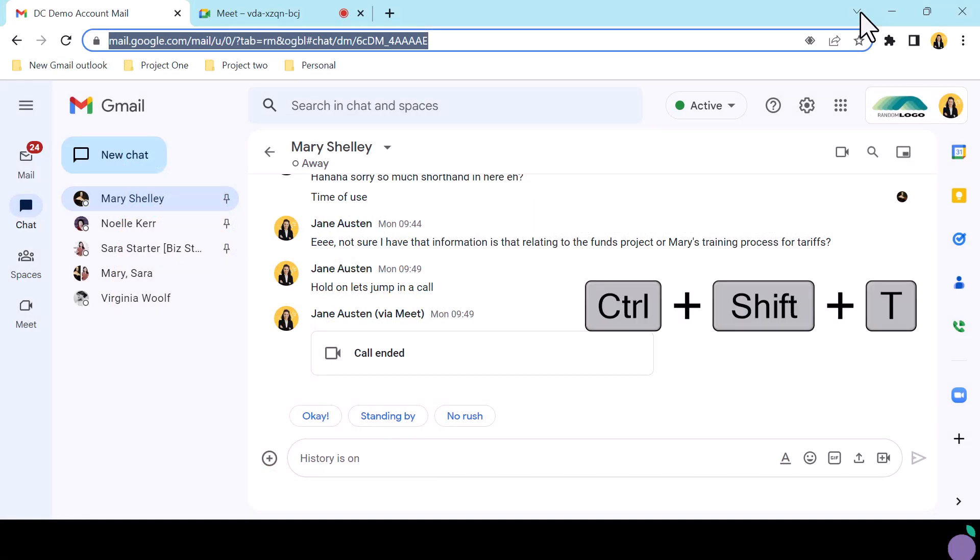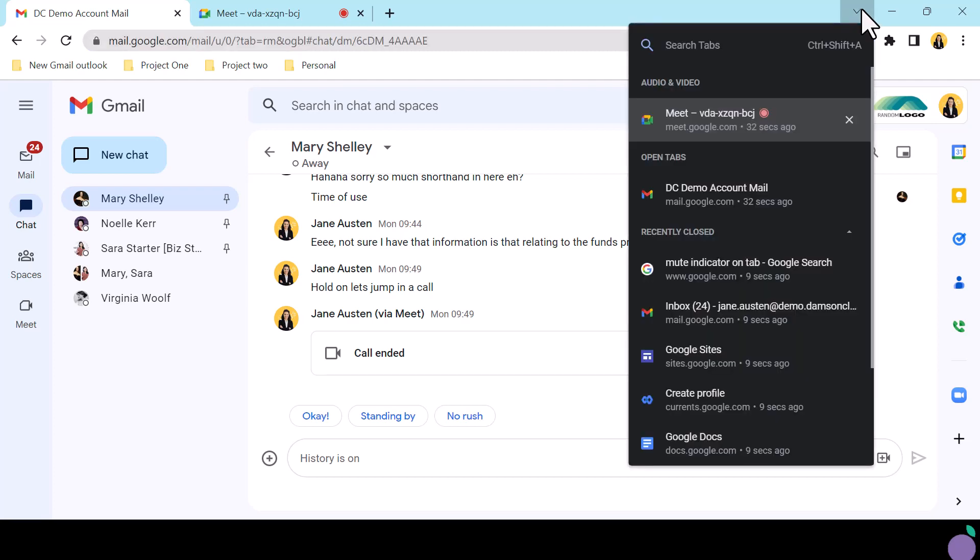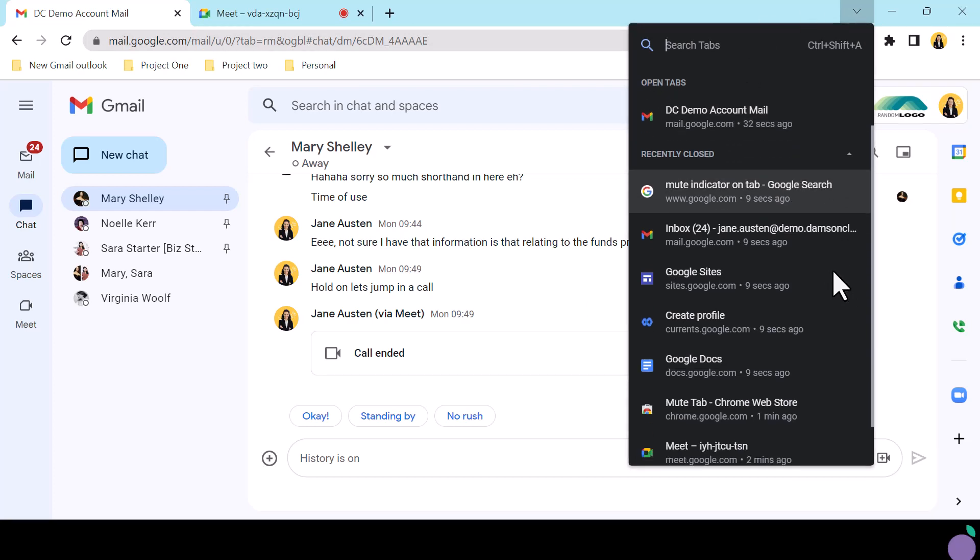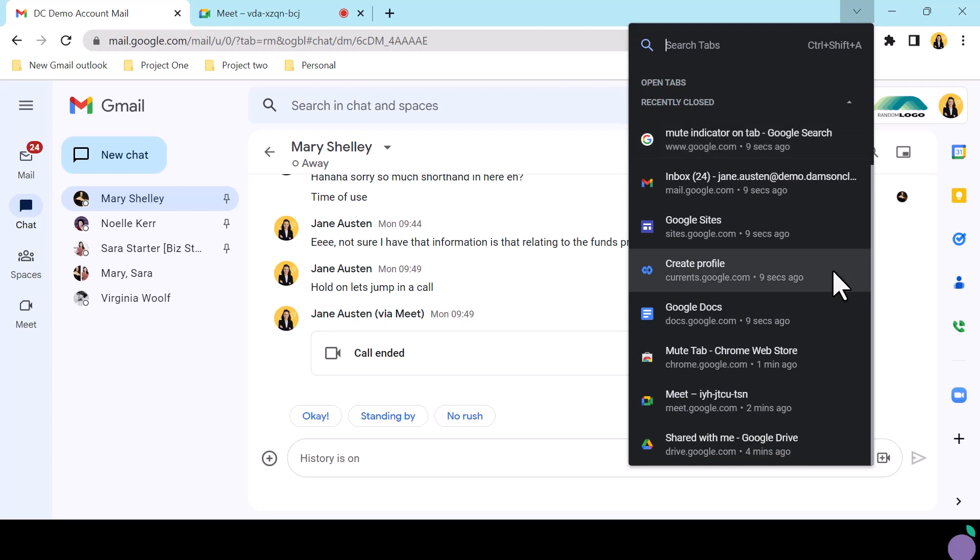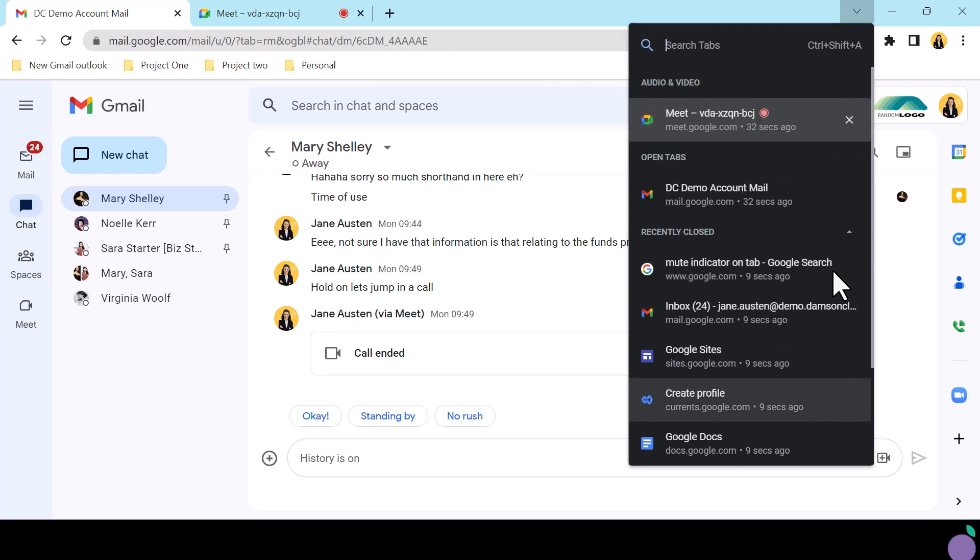Or you can use the search tabs chevron on the tabs bar. Scroll down and you can see recently closed tabs which can be reinstated with a click but in each of these cases they will only restore a singular tab.